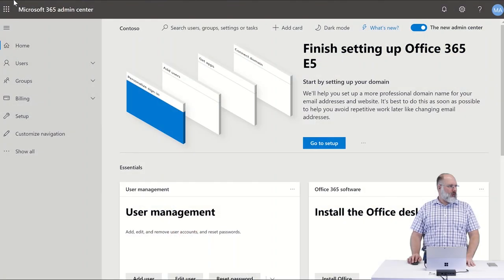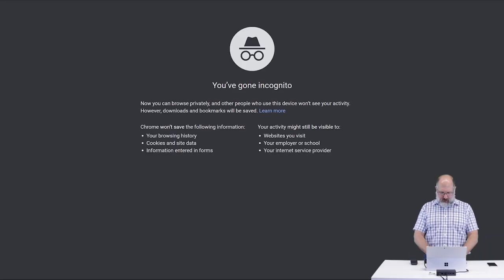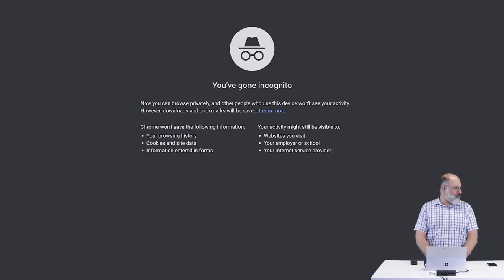As an administrator, you may want an automated method of enabling multi-factor authentication for your end users, so I'm going to show you a couple of options that are available. The first option is going to be using a new feature that's available in Office 365 called Security Defaults.